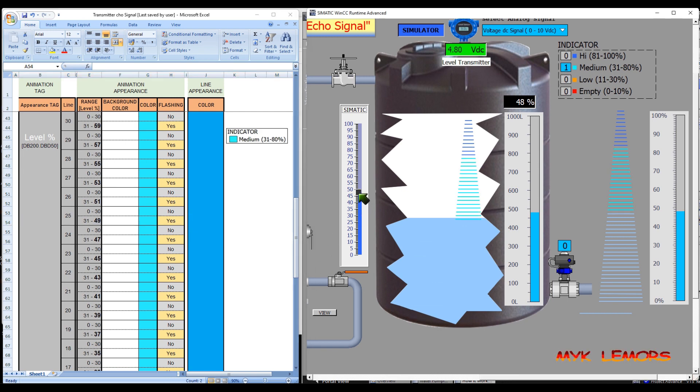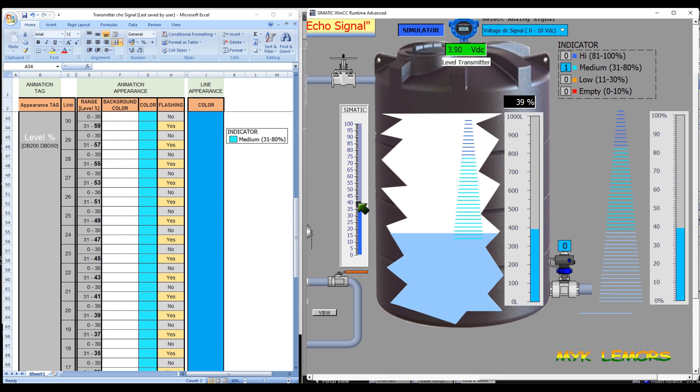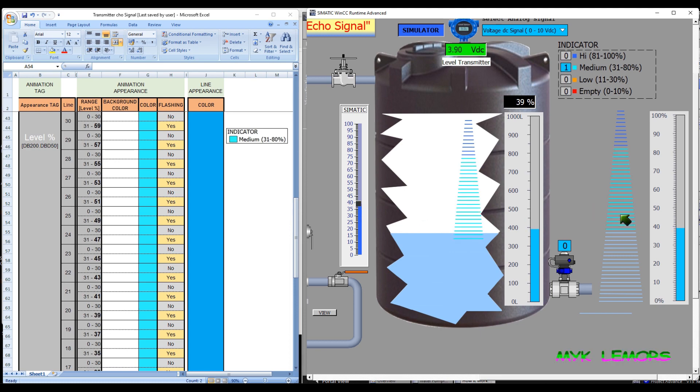And this is how the sensor echo signal works in this animation. Hoping you learned something new today. Thank you for watching.